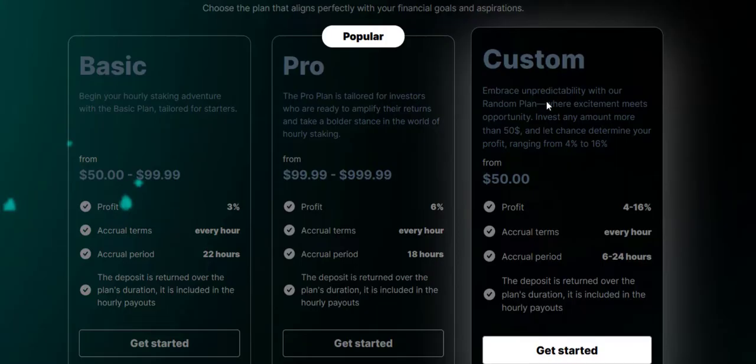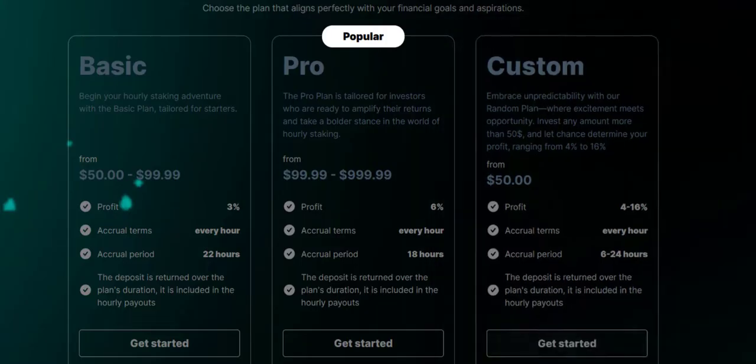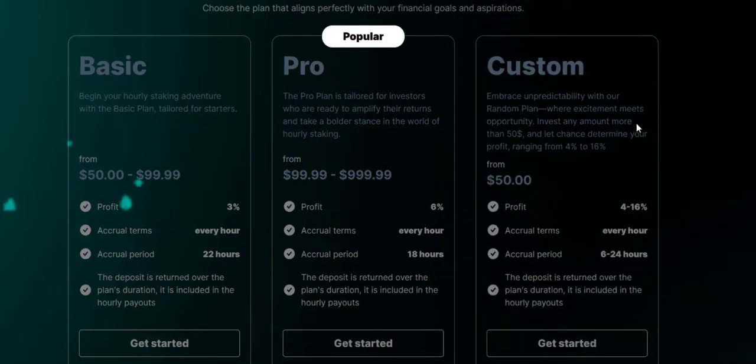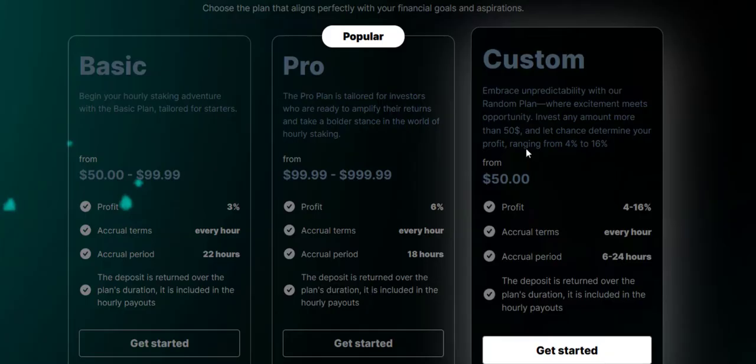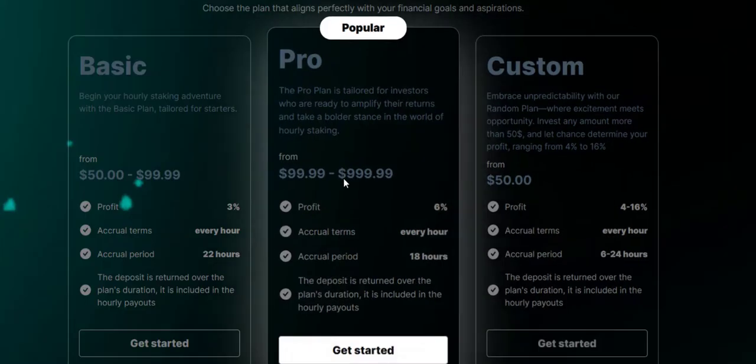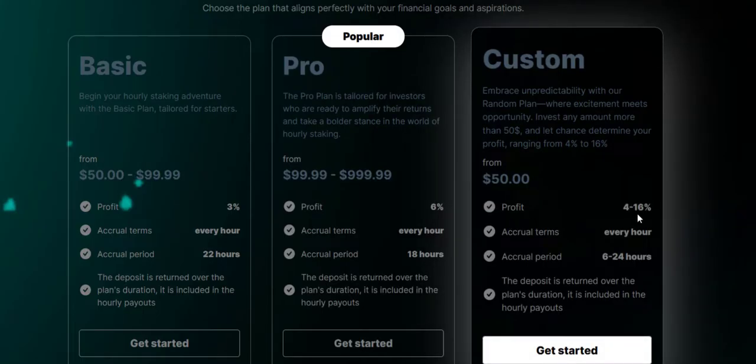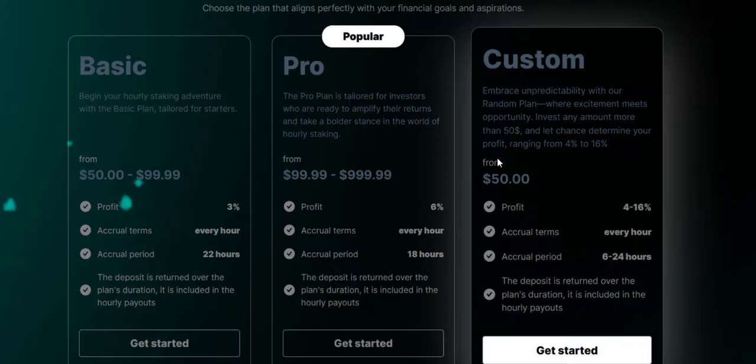Next we have the Custom plan. The Custom plan is where you do not have a limit of the amount that you can invest. If you notice, this one has a limit, but this one no, you do not have a limit. You can earn profit of 4% to 16%. The custom starts at $50 and you can earn 4% to 16% every hour.